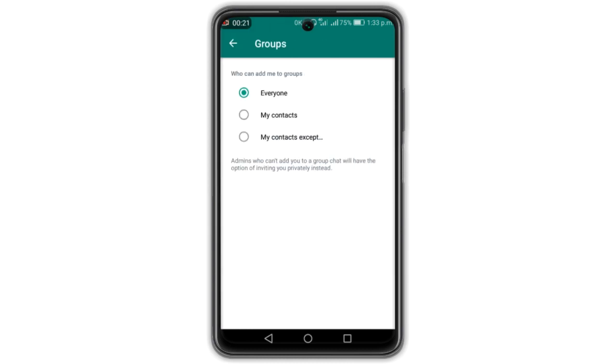You can also use my contacts to access your contacts.